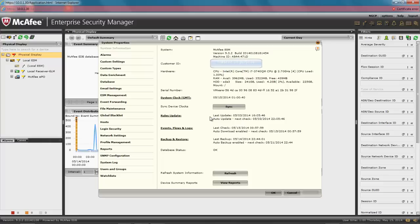You will also notice that the number of days remaining before I could not access the console has disappeared. That's because I entered my permanent credentials as part of the automated rule update process. My customer ID also appears at the top of the page. My SIEM will now automatically check for updates every 12 hours.